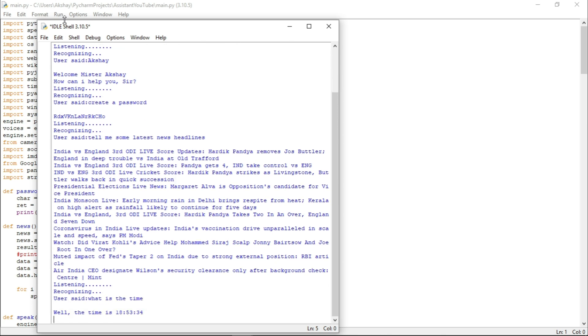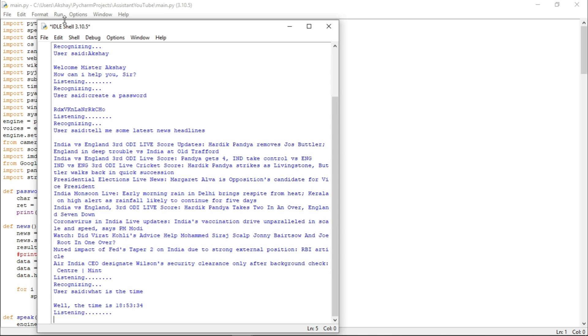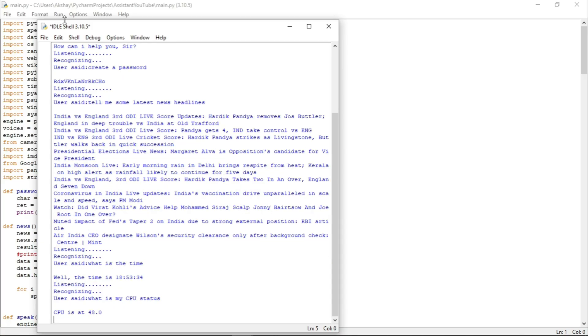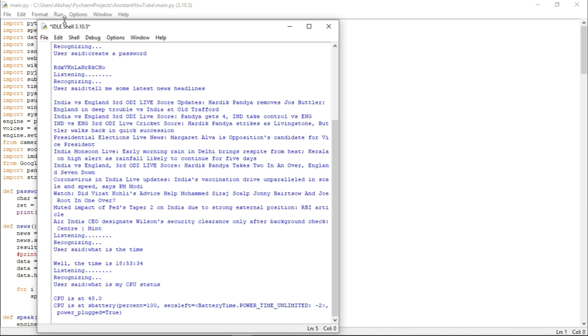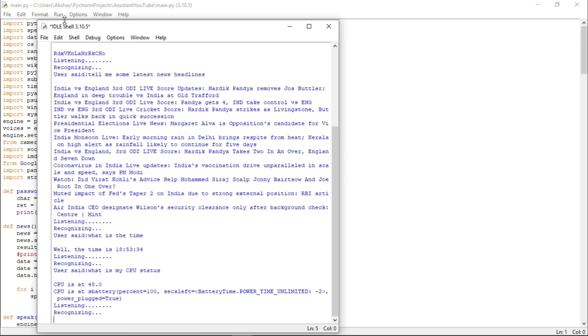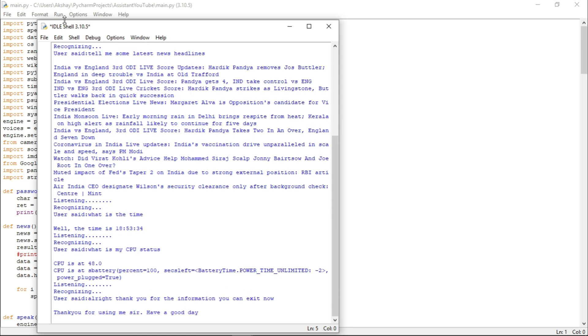What is the time? Well, the time is 18 hours 53 minutes and 34 seconds. What is my CPU status? CPU is at 48.0. CPU battery percent equals 100. Alright. Thank you for the information. You can exit now. Thank you for using me, sir. Have a good day.